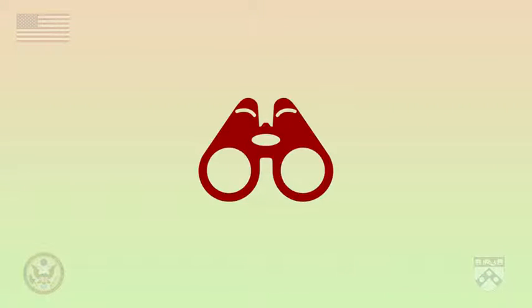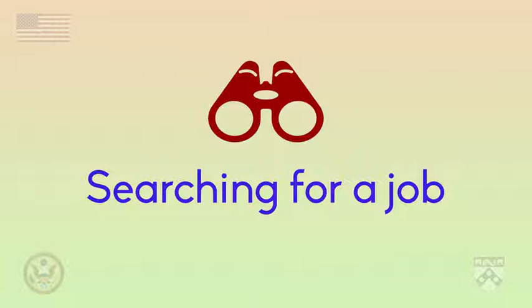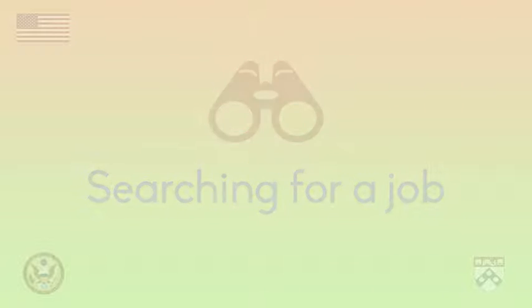Searching for a job is part of career development. It's important to remember that searching for a job is part of a process which takes time and requires several steps.